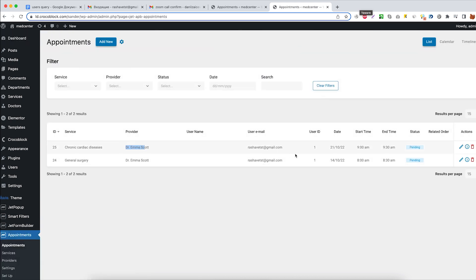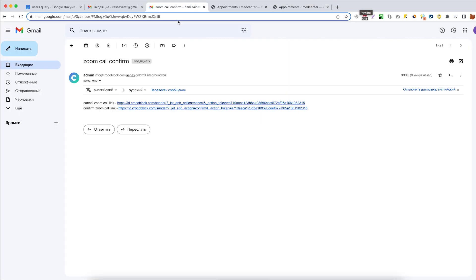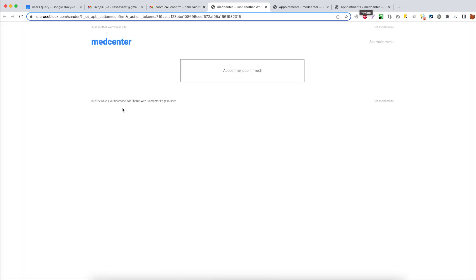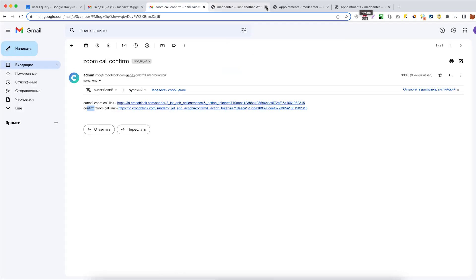The status is pending as of now. So right now, let's click on confirm Zoom call link. Good, appointment is confirmed.